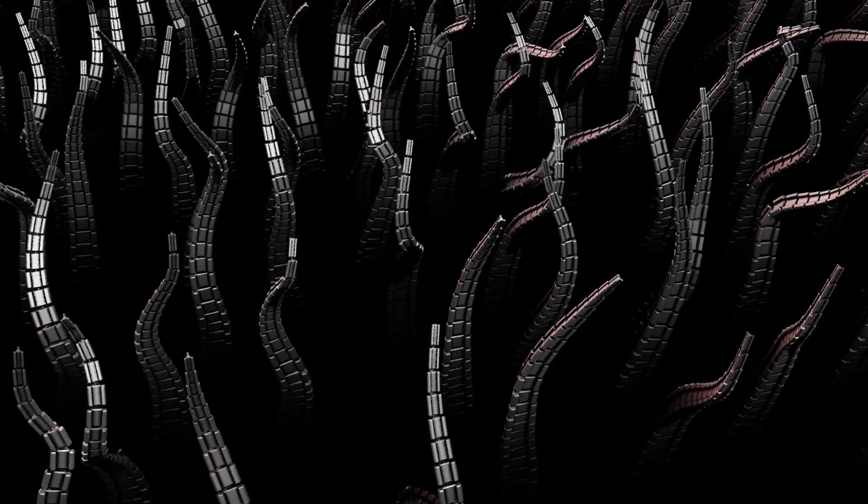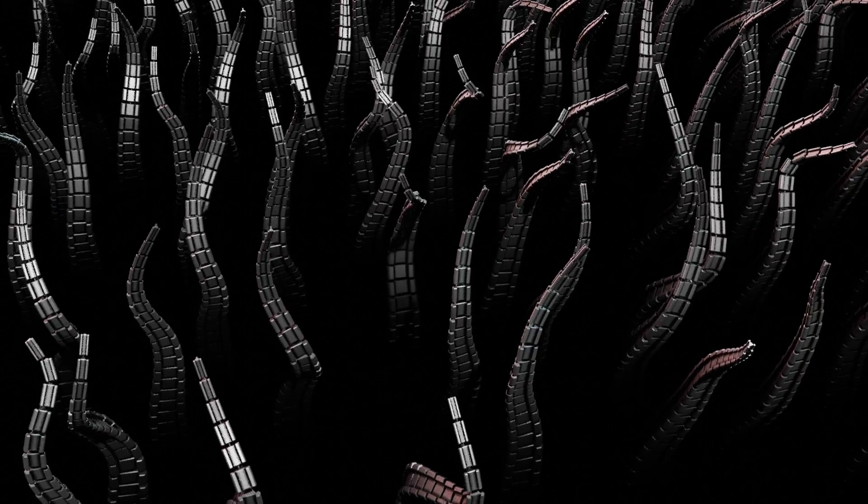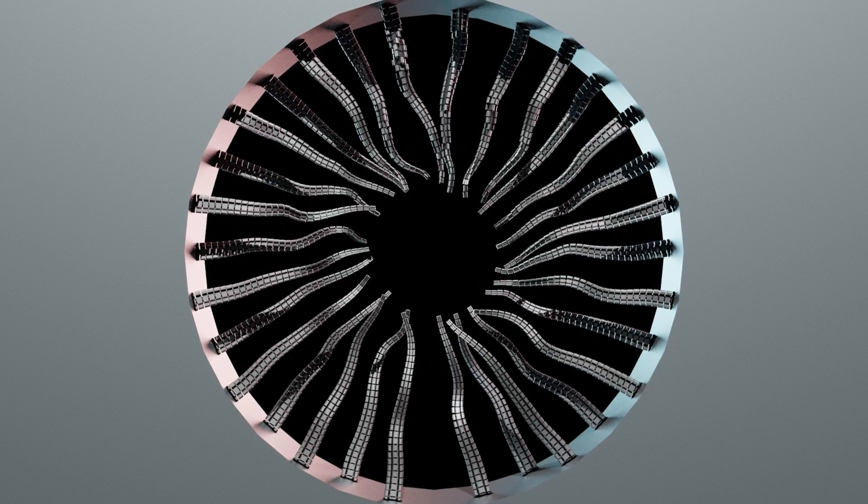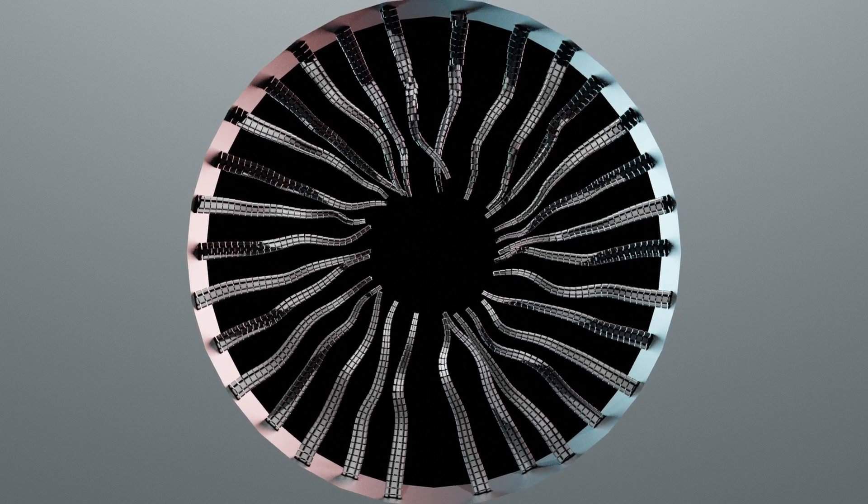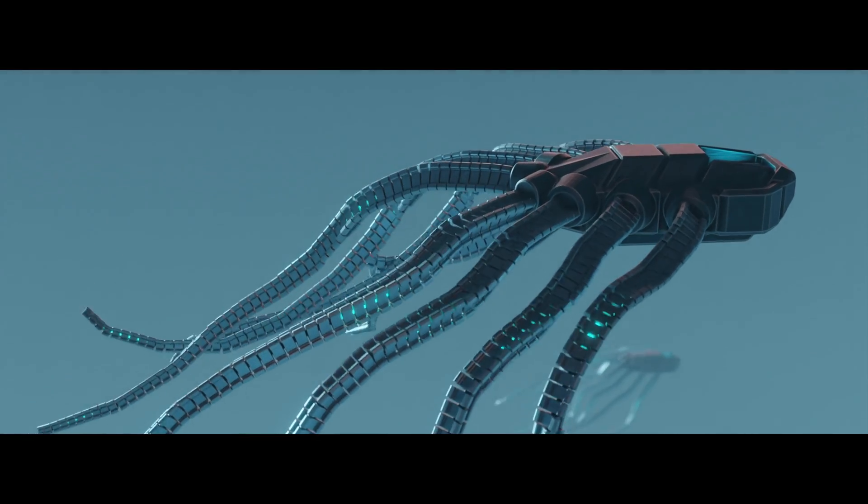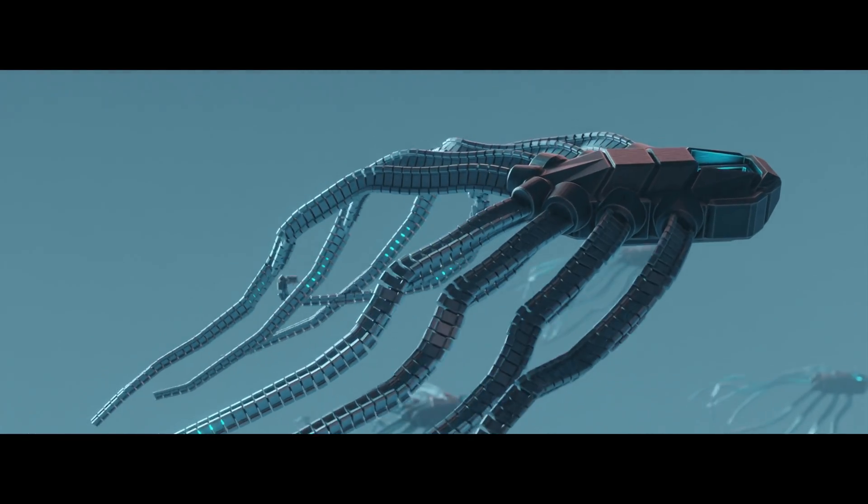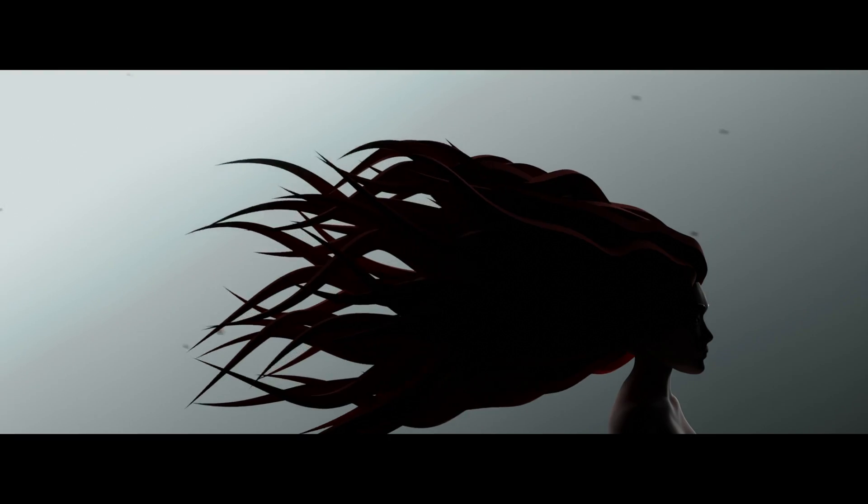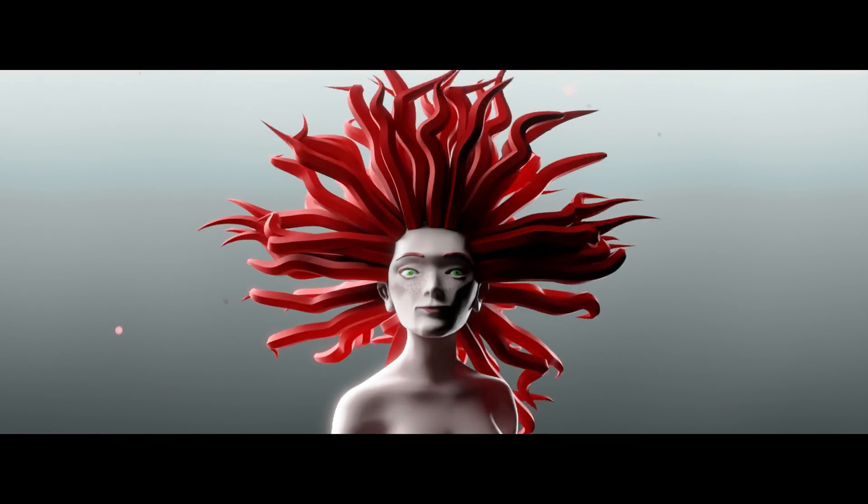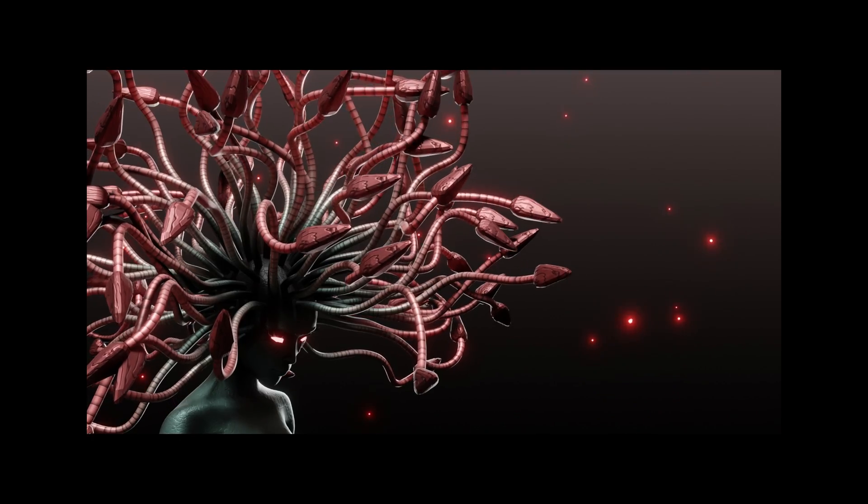The interesting thing is that this approach is not limited to only generating tentacles. In fact with the same principles you can generate hair either realistic, stylized or even demonic.